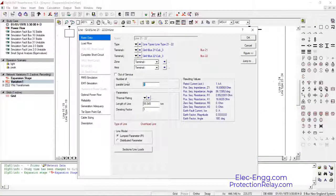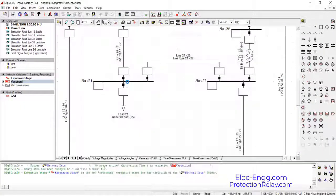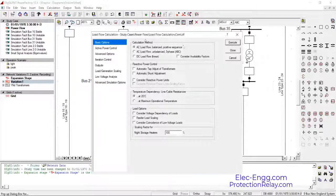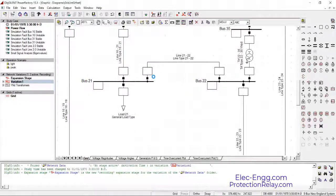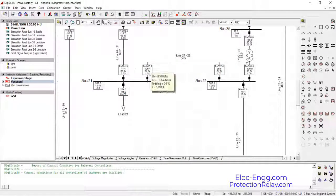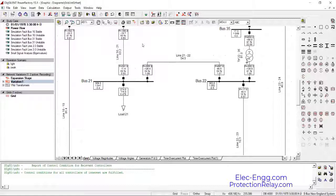I go to the line and change the parallel line into two. As you can see here, the line loading is divided by two — not exactly, because the topology of the system changed. But our problem is solved and the solution is correct.